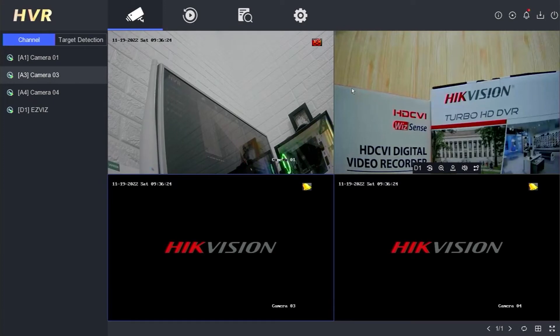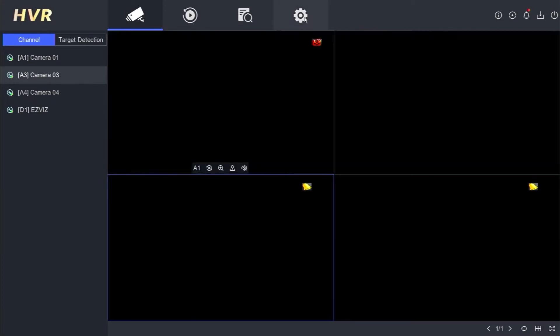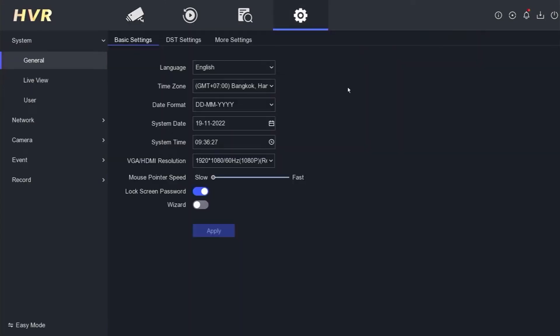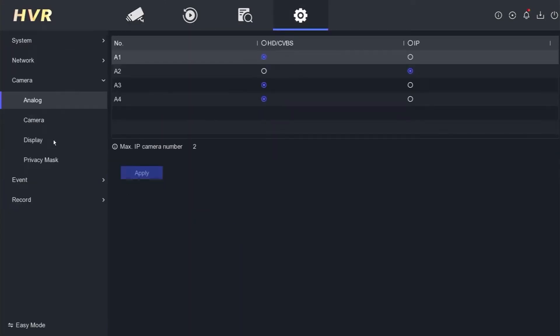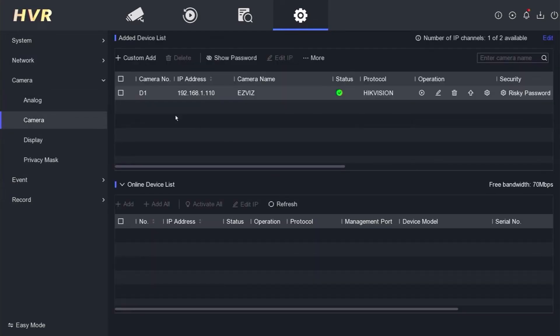To view the IP camera password, open the configuration menu, then navigate to the camera option and select camera again. Tick on the list of cameras which you want to view the password, then click on show password.